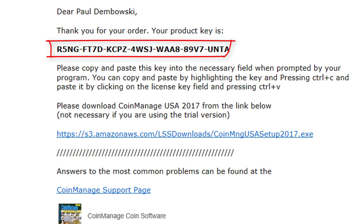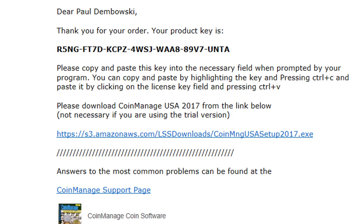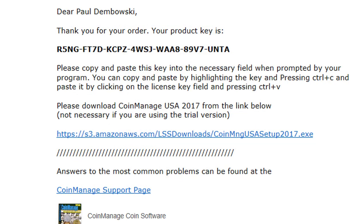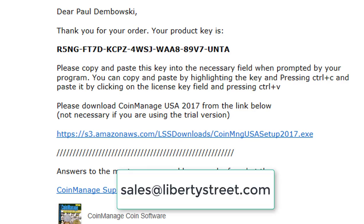Now, if you purchased one of our programs on Amazon.com, you're not going to be getting an email because they do not provide us with your email. So you're going to be manually entering the code from the CD or the receipt. If you're having trouble doing that, just email sales@libertystreet.com with your name and we can reply with the code in email format.